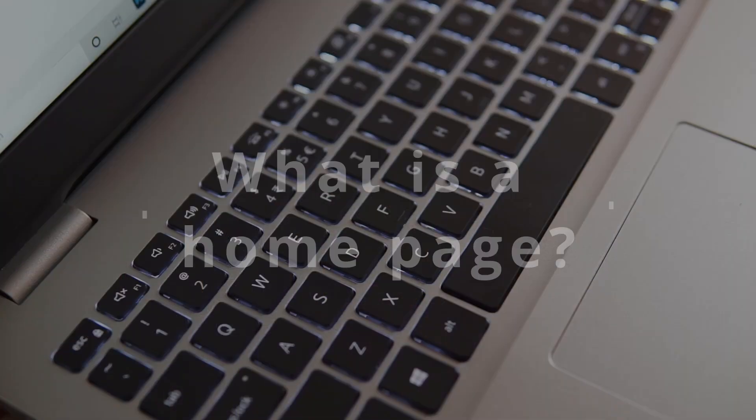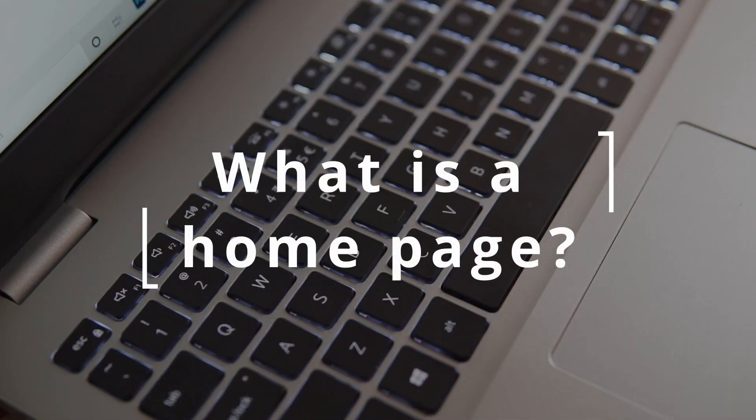Hello and welcome to this video on Confluence Space Homepages. Here we're going to learn what they are, why you should care about them, and some common challenges people run into when they use them. Let's jump in.